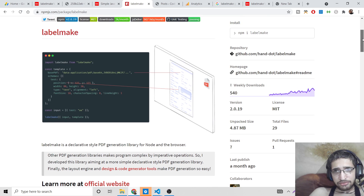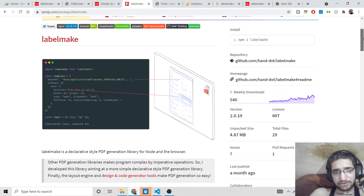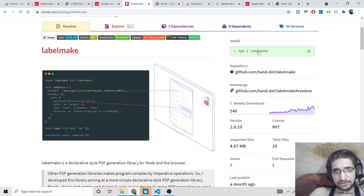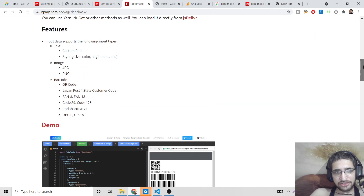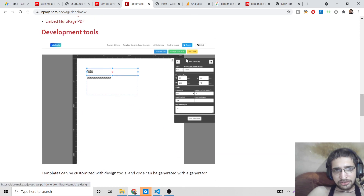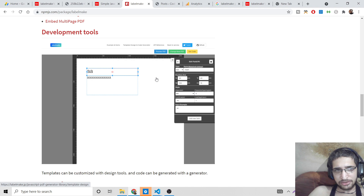People will discover this library and download it — it's a very awesome library and better than jspdf. The simple install command is npm install labelmake. I will show a complete example. It also comes with its own built-in editor where you can design documents directly.